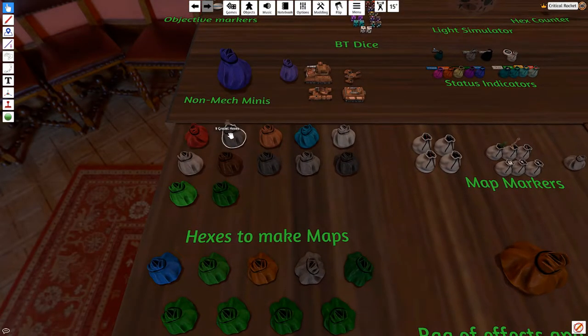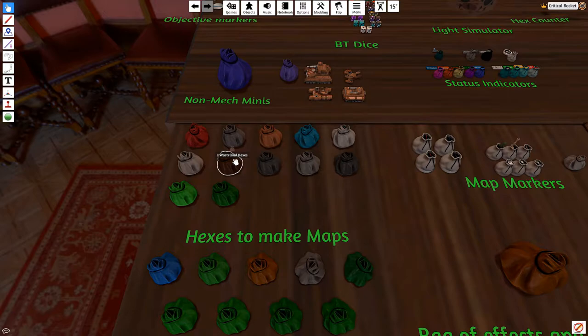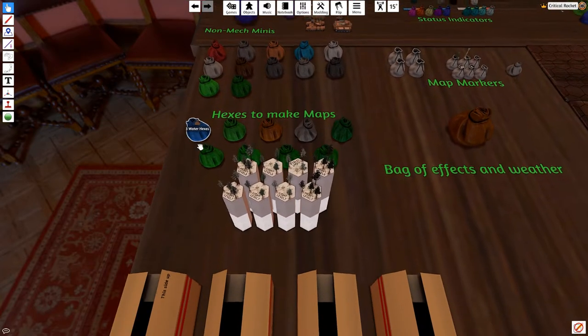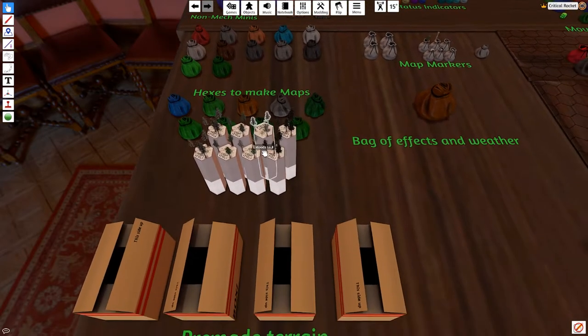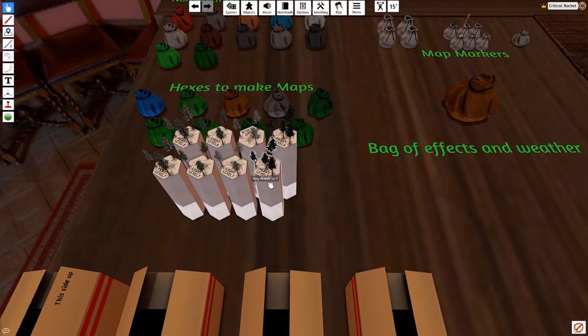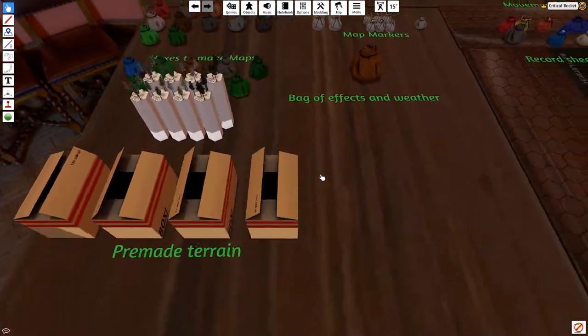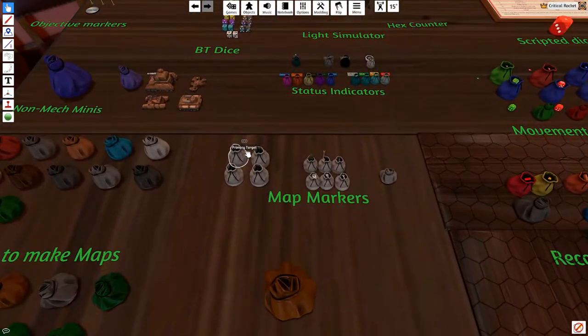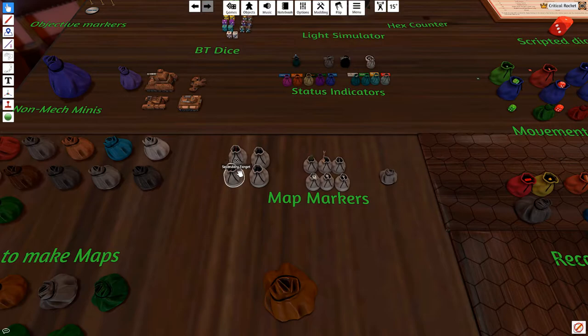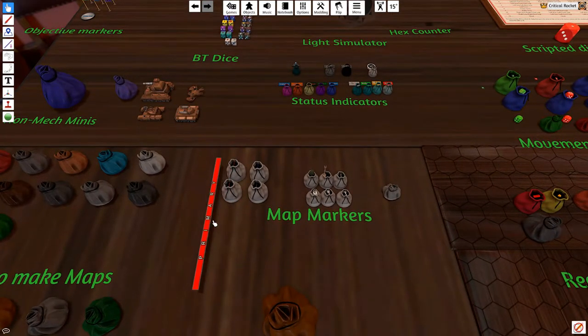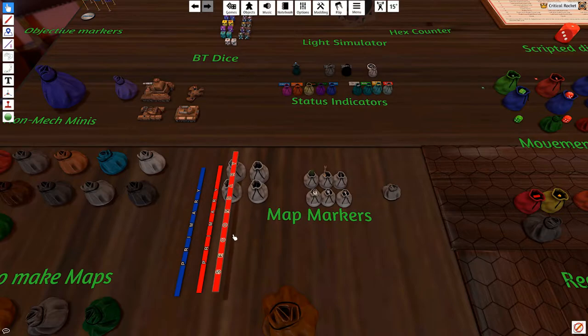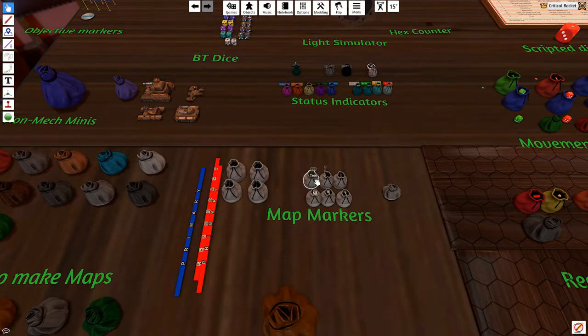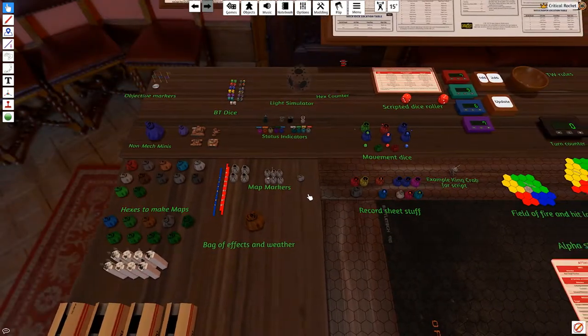There's different type of hexes. So, if you want to change any of the boards, you've got volcanic, gravel, desert, ice, snow, concrete heavy woods, concrete light woods, hexes, wasteland, moon, bog, grass, whatever you want. Water hexes, different trees, miscellaneous terrain, different levels, if you want. Bag of effects and different weather, if you want to get a bit more involved.